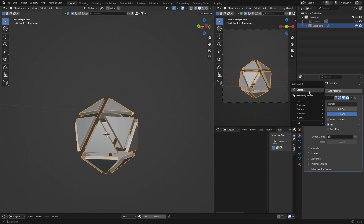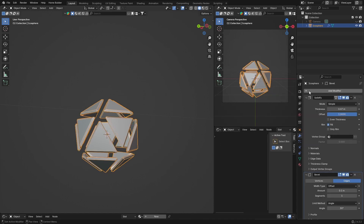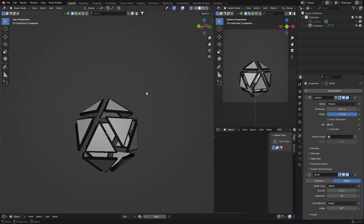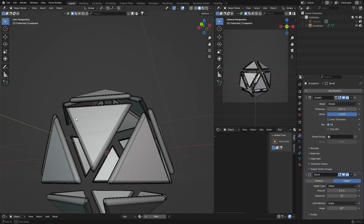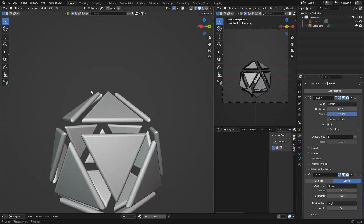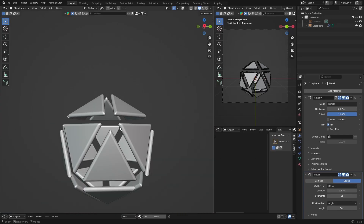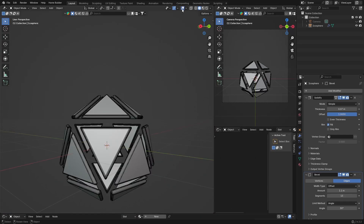Now go Add Modifier and add a Bevel modifier. We just want to round out the edges — change the width to about 1.1 and change the segments to about 12. If you hide the modifiers you can see it looks very very nice.